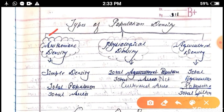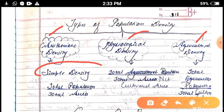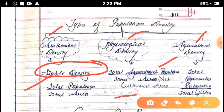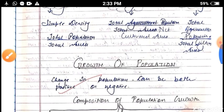There are three types of density: arithmetic density, physiological density, and agricultural density. The formula for arithmetic density is total population divided by total area. For physiological density, the formula is total population divided by net cultivated area.